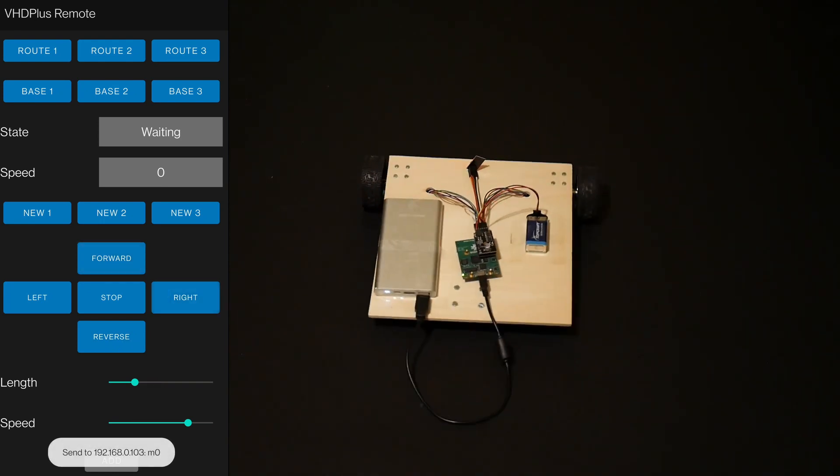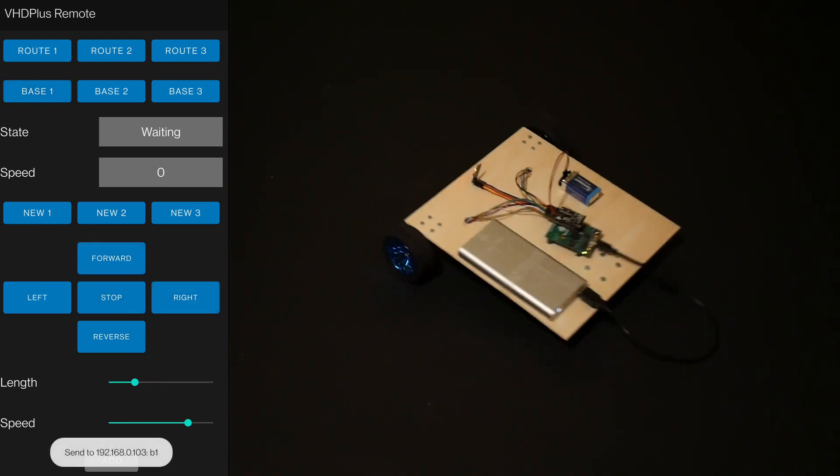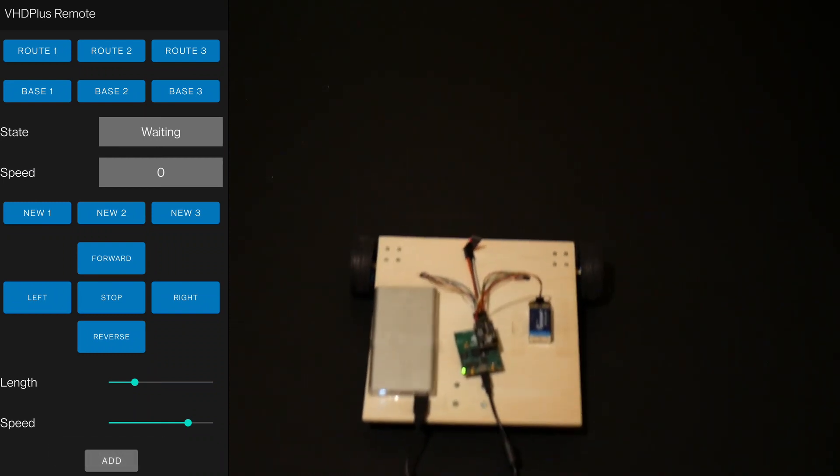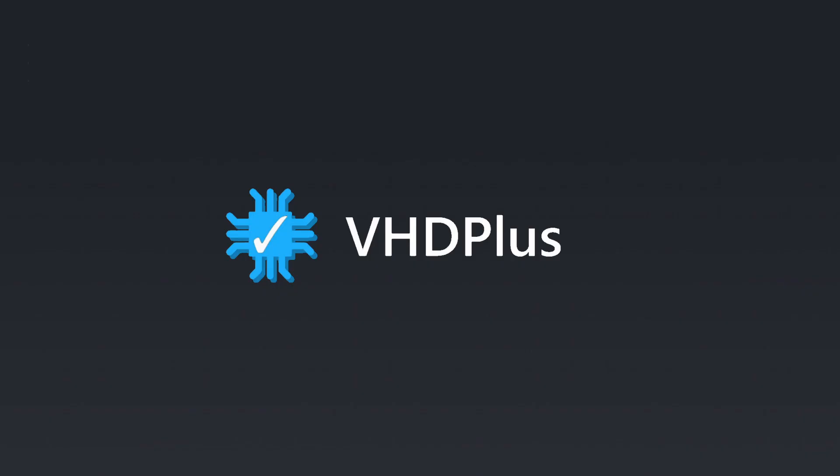To finish the route, I click on stop. Now I can tell the robot to drive the route backwards or drive the route again.